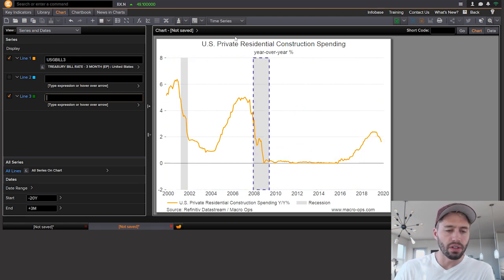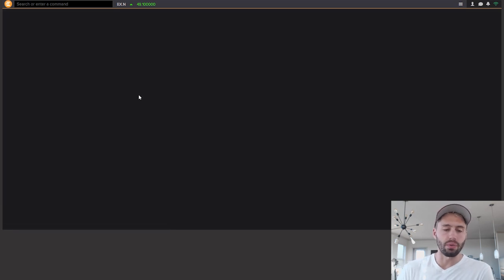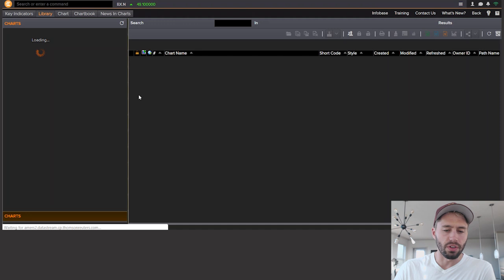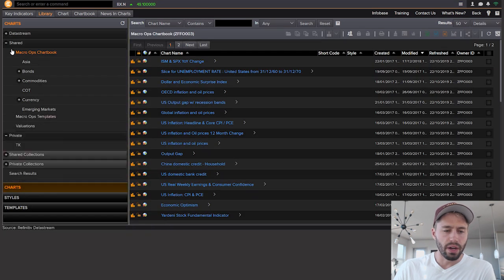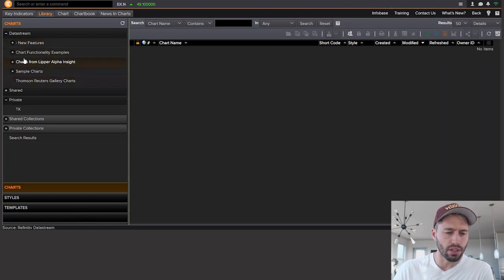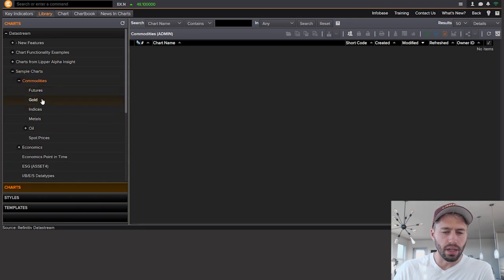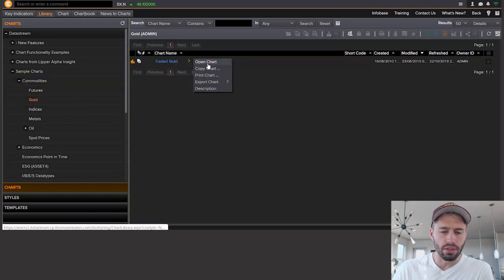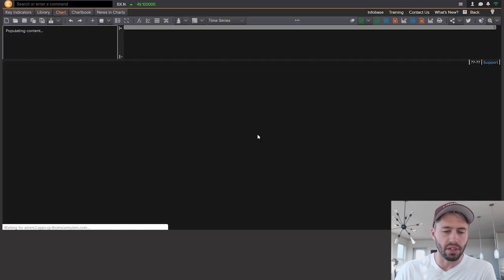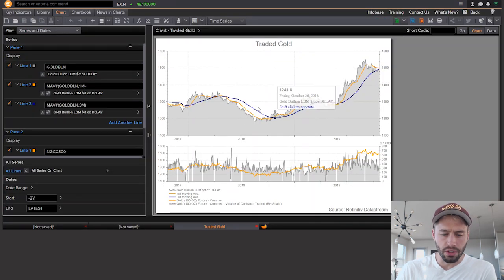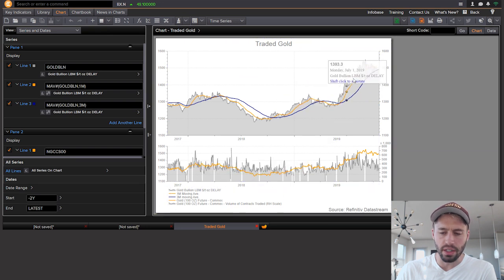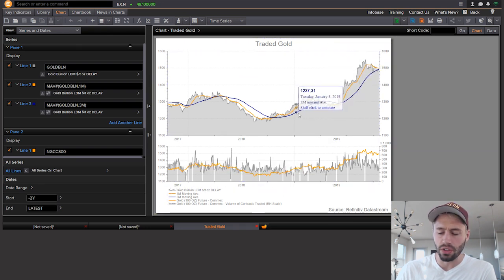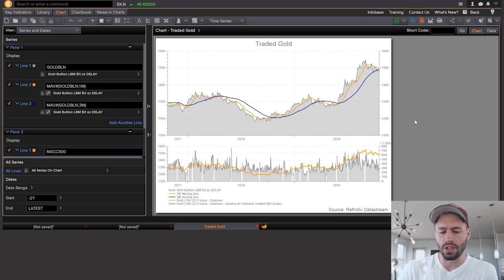And then if we go over to library, library has even more charts for us to access. And what we can do in library is we can look at this menu over here once it loads. And you can see this is where Datastream has some of their new features and sample charts. So let's look at a few sample charts and see what they have up here. Commodities, we can go to gold and traded gold. So they have an example of a traded gold chart. Let's see what it comes up and boom, traded gold. So that's really pretty cool. They have moving averages already in here. And as you can see, the charts just look really nice. I still think these are some of the nicest looking macro charts in any platform out there.